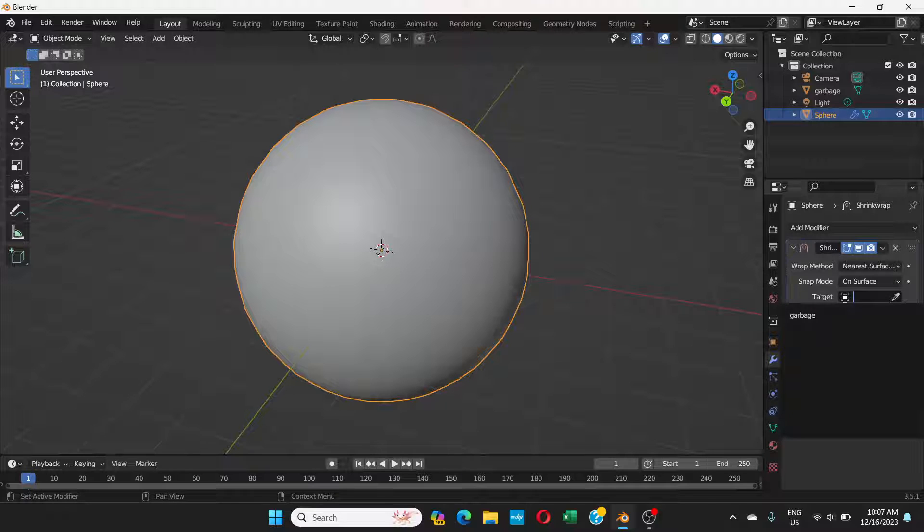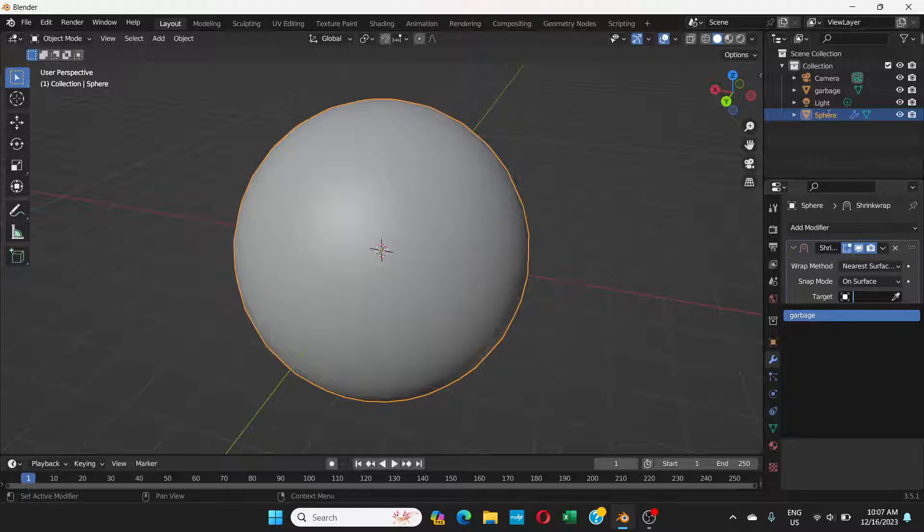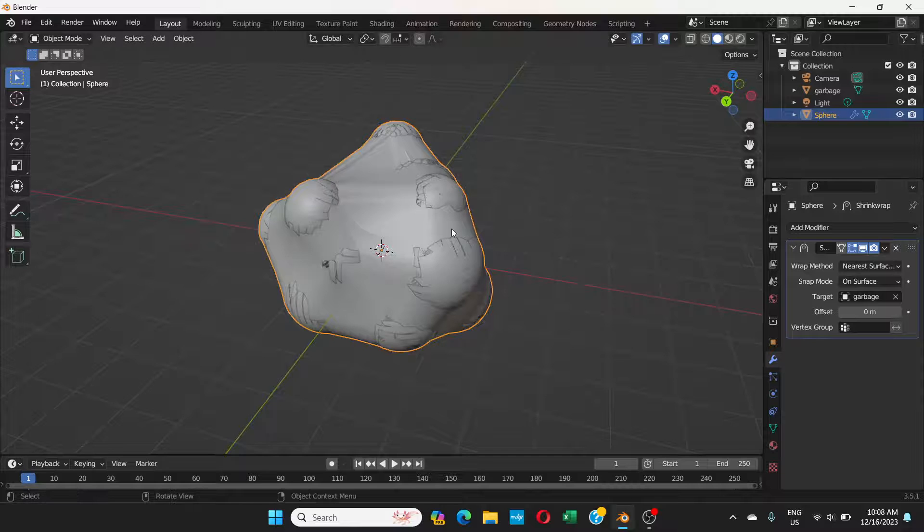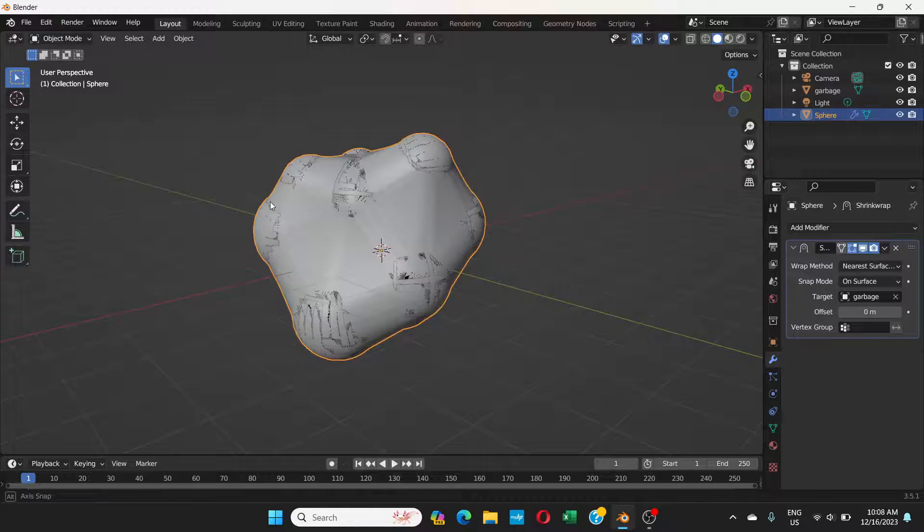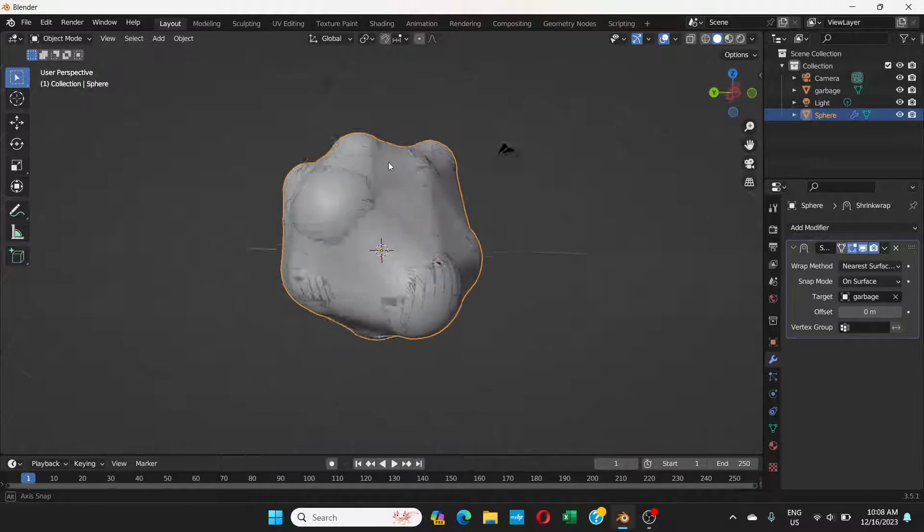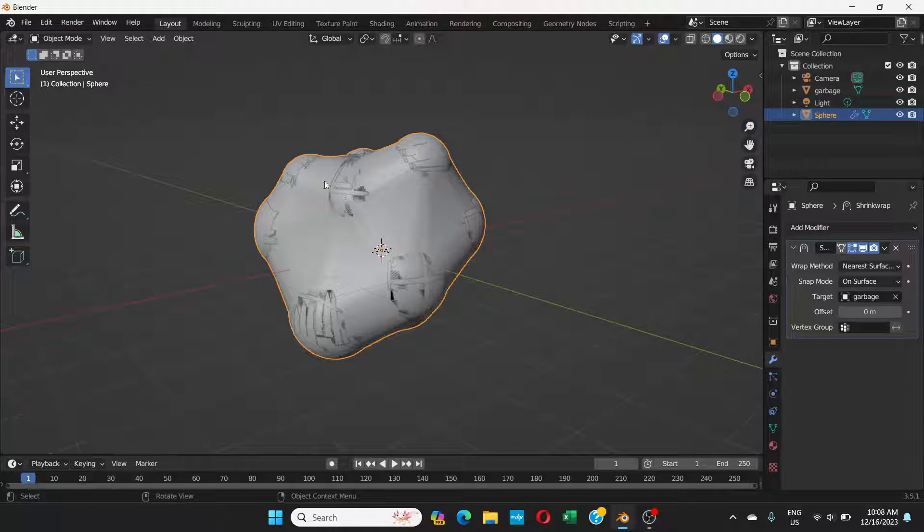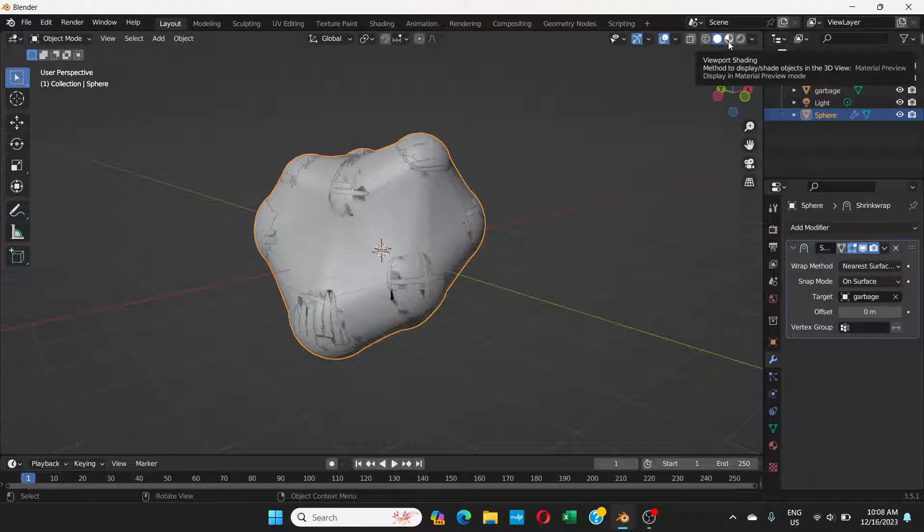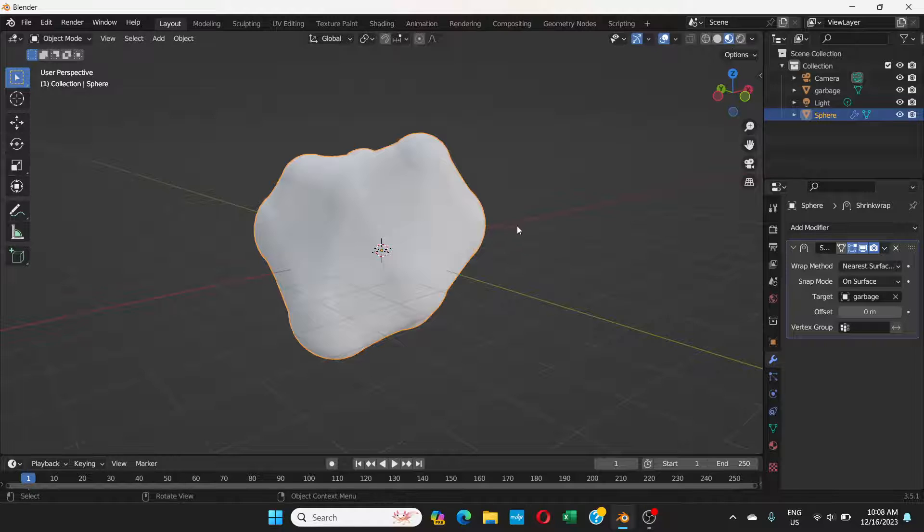Choose shrink wrap. Here is something called target. Click on this square inside the target and choose garbage. I've already renamed the collection of this sphere to garbage. You can rename it to anything, but choose this one. Choose whatever you have renamed, and now it's wrapped. It's that easy.